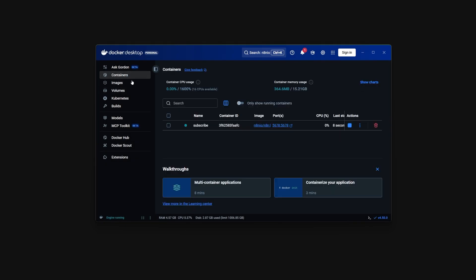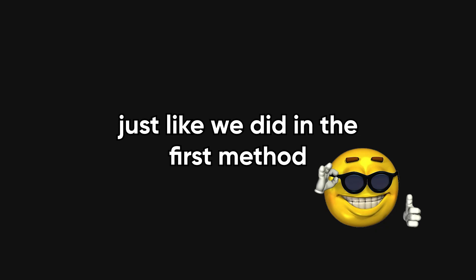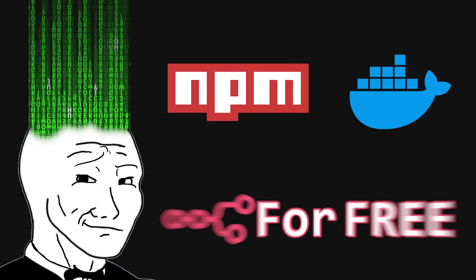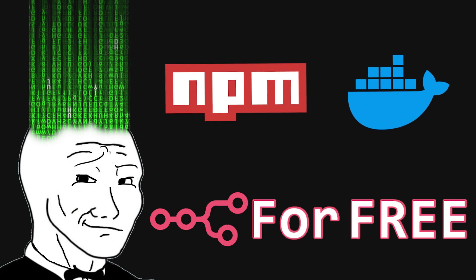You will now see the container logs page. If you head back to the containers page you can see that your new n8n container is running on port 5678, and if you click on it it will open n8n in your browser just like we did in the first method. So here you have it - two possible ways to run n8n locally cost free forever and with access to the paid features.